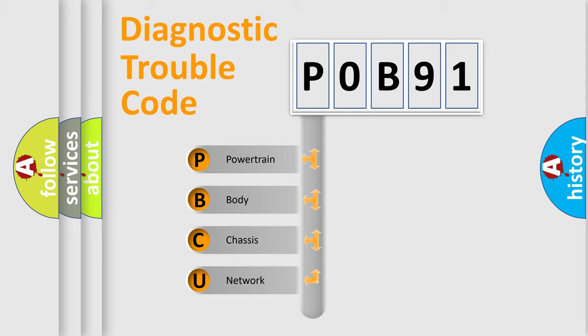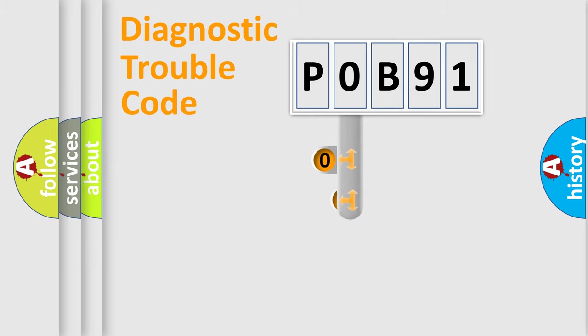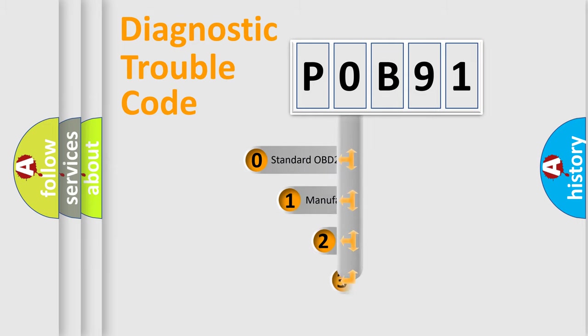We divide the electric system of automobile into the four basic units: Powertrain, Body, Chassis, Network. This distribution is defined in the first character code.